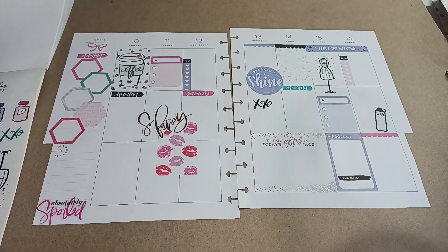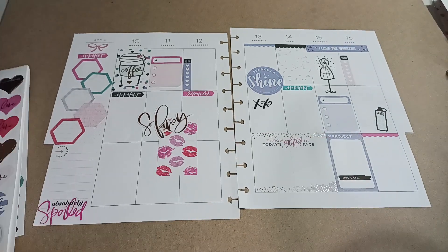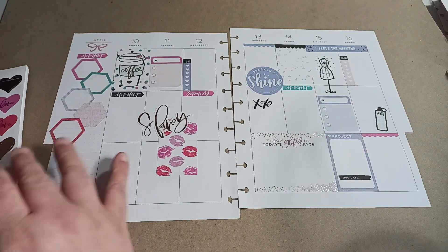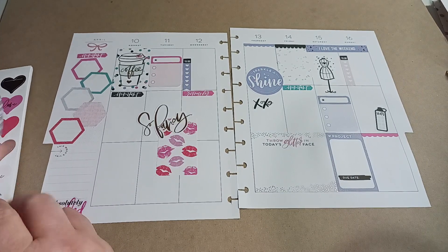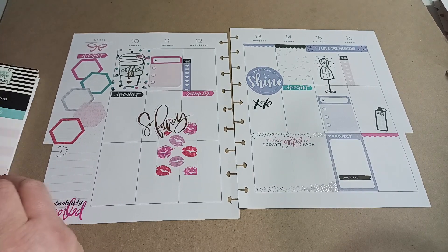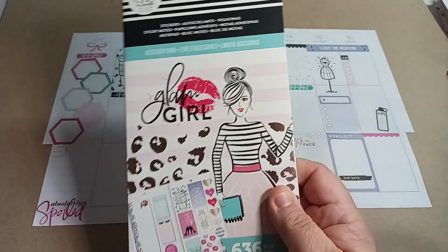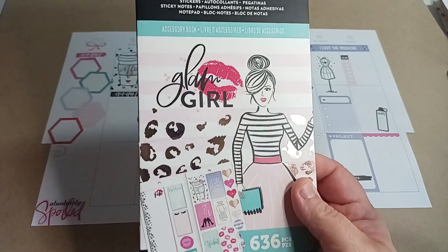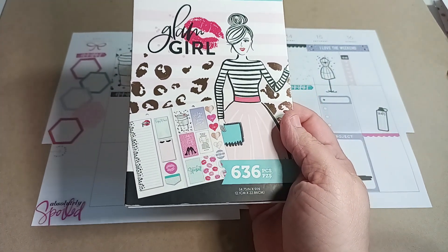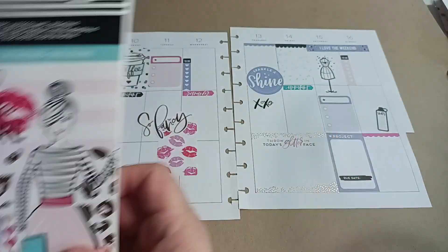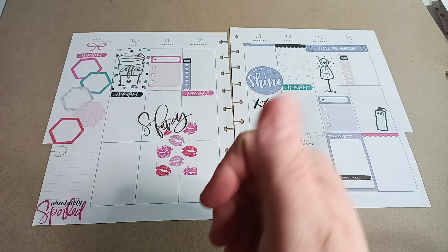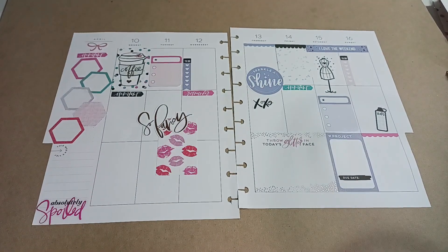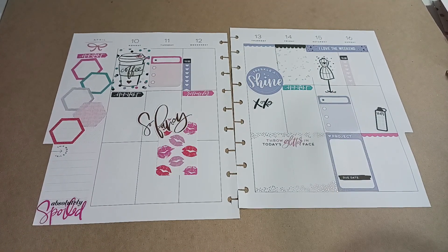So there you have it. That is going to be my decorate with me. If you like this video give it a big thumbs up. Leave a comment. Share the video. That would be greatly appreciated. It is the accessory book 636 Glam Girl. And again if you like the video give it a big thumbs up. I will talk to you in the next video. Have a good one. Bye bye.